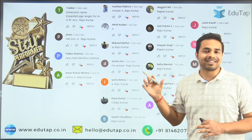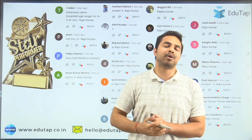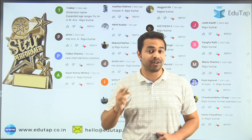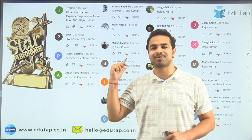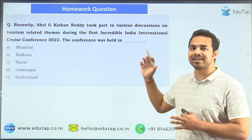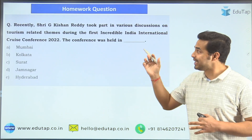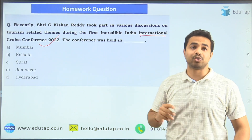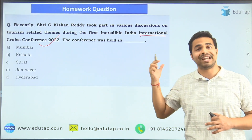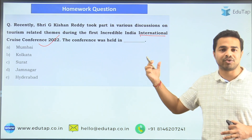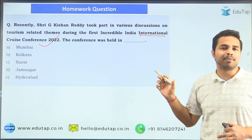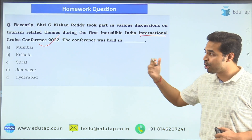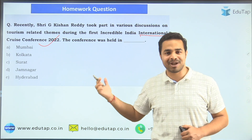These are the star performers from the previous session who answered the homework question correctly in the comment section. If you also want your name to be mentioned here in the upcoming session, please tell me the right answer to this question. Recently, the Incredible India International Cruise Conference 2022 was held. You are required to tell me in which of the following places it was held — Mumbai, Kolkata, Surat, Jamnagar, or Hyderabad.